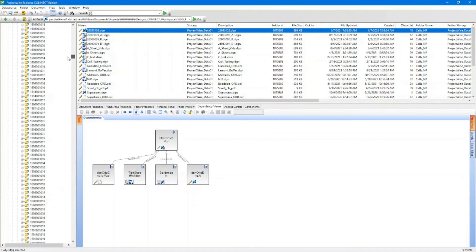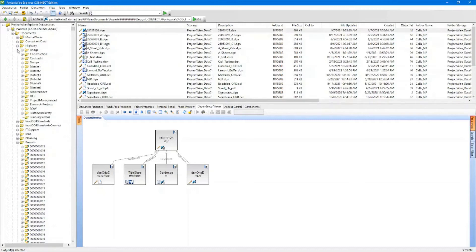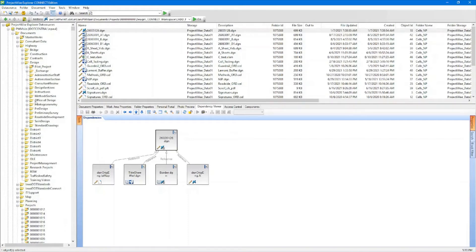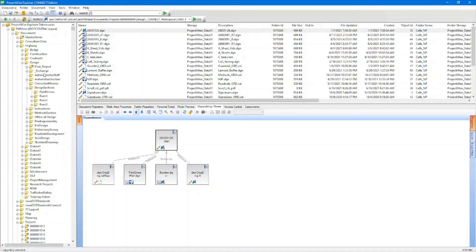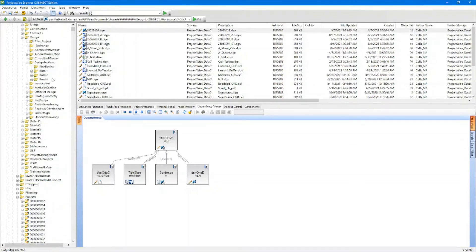For non-project storage, similar to our W drive, we have our highway drive here. You can go into Design and we have our different design sections. This has the same layout as our W highway drive. This would be good for storing things that are non-project related that you might share amongst other projects or share with other people within your section.